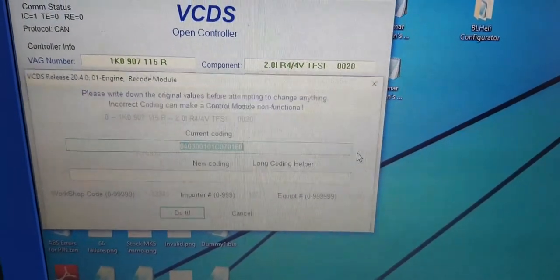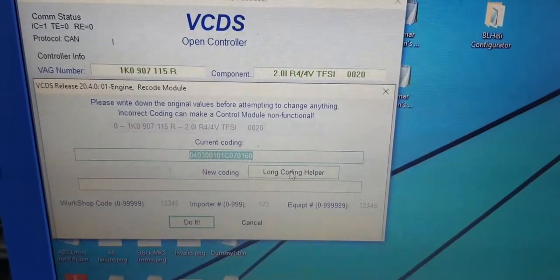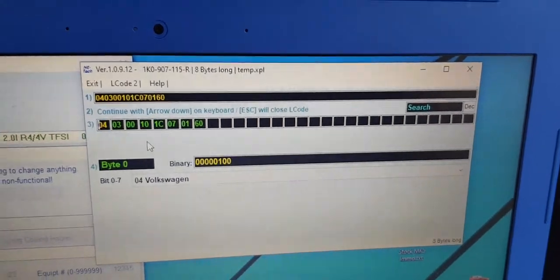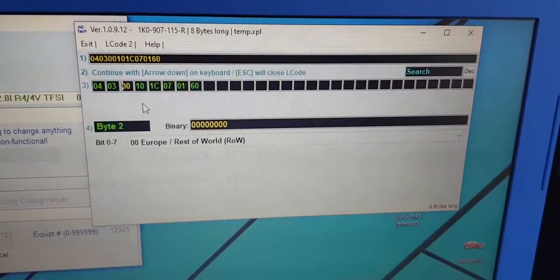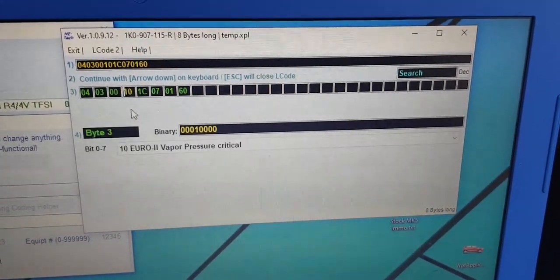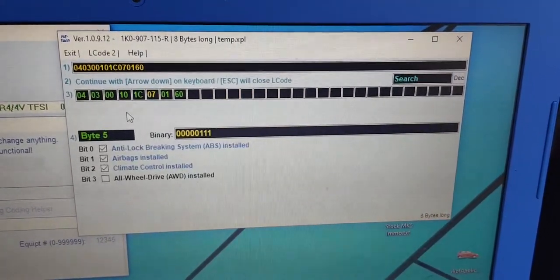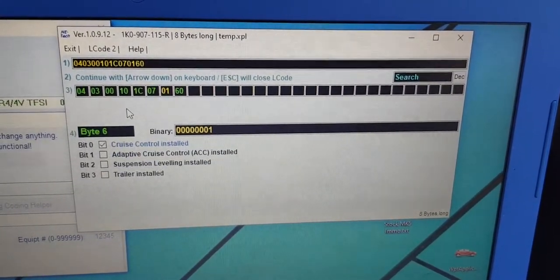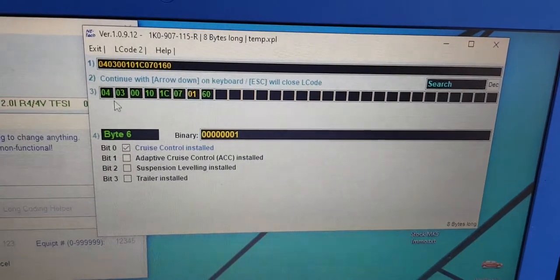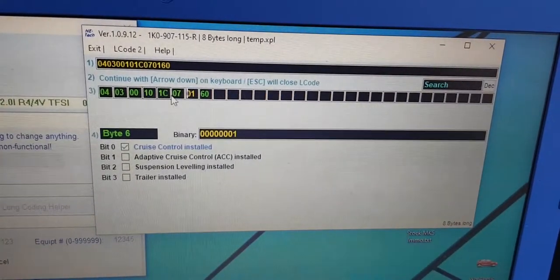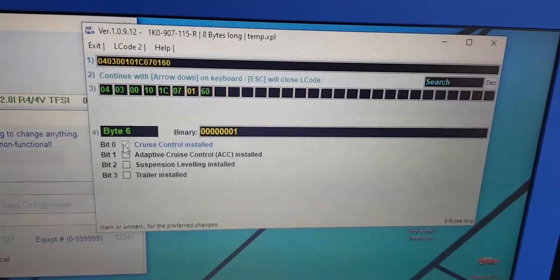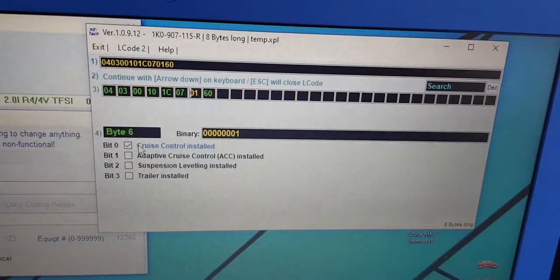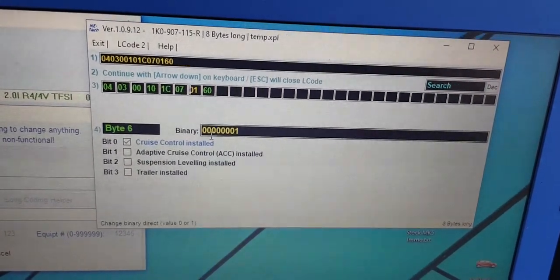This coating is now a long coating. So if you want to retrofit cruise control to your vehicle, this is where you would do it. This is address number one in the engine control module. Previously you were in address 16. If you were going to be doing a cruise control retrofit, you would actually enable bit zero in byte six and you'd save that coding and you would be good to go.